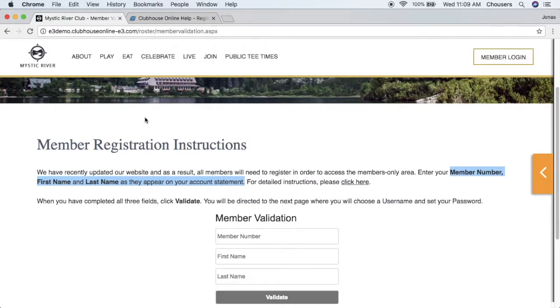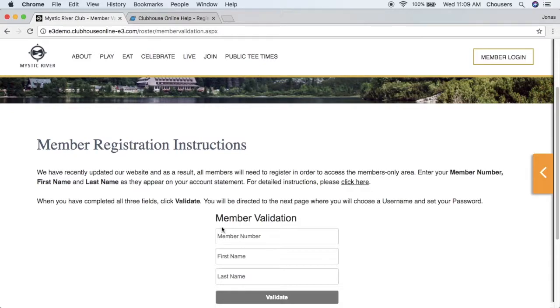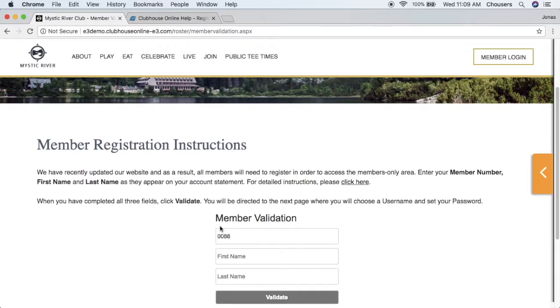As mentioned, this is where the member will validate the information in order to create their account for the website. So we would start off by entering our member number. Now, as mentioned, the information entered here must match exactly as what we have on our account statement.